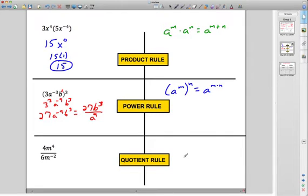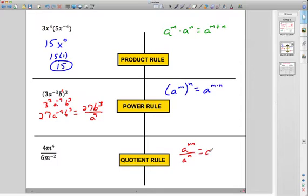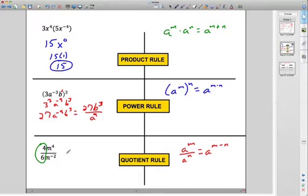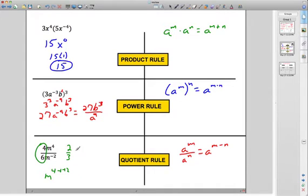Finally, we've got the quotient rule. Quotient means divide. If you have A to the M over A to the N, you subtract the exponents. So when you divide, you subtract; when you multiply, you add; when you raise a power to a power, you multiply. In this example, the numbers reduce to 2 thirds. Then M to the 4th divided by M to the negative 2: subtracting a negative is really like adding, so you get M to the 6th. The answer is 2 thirds M to the 6th.